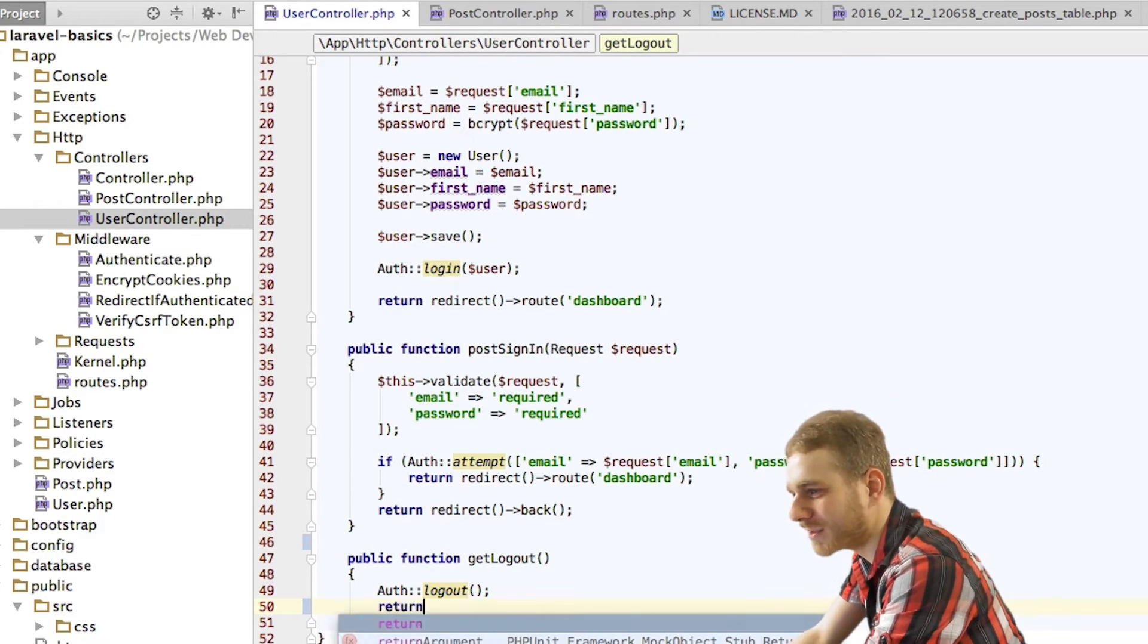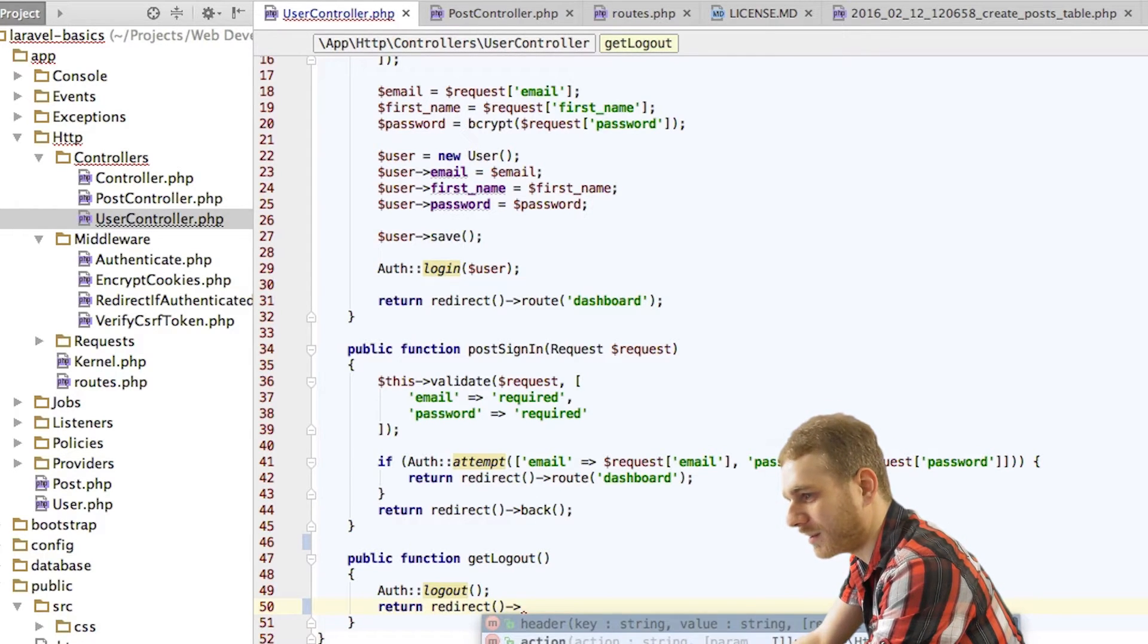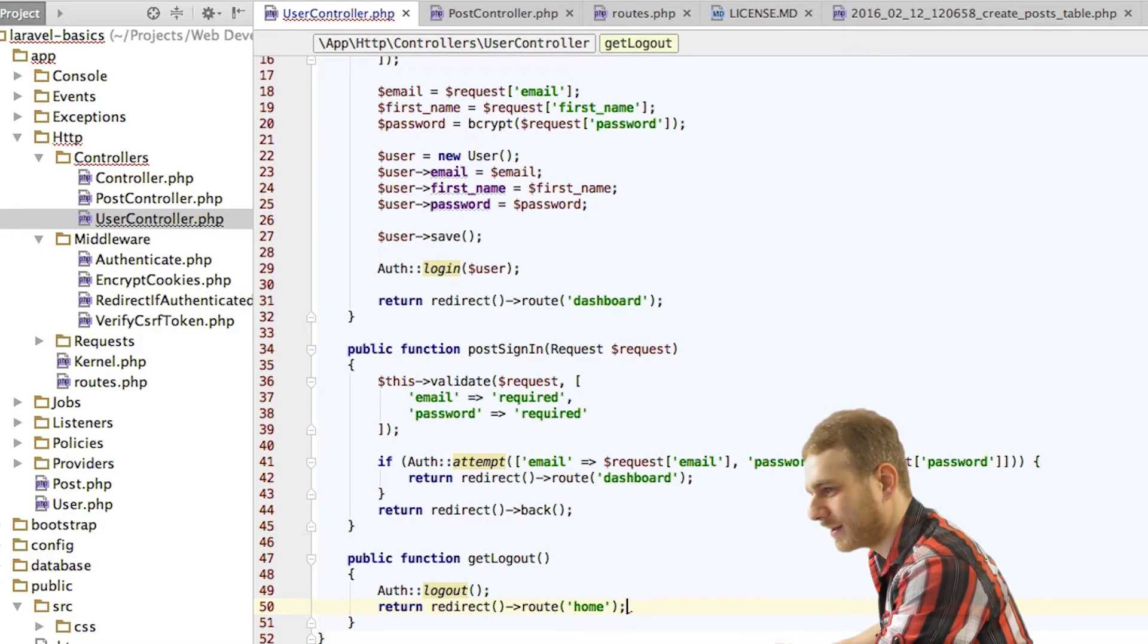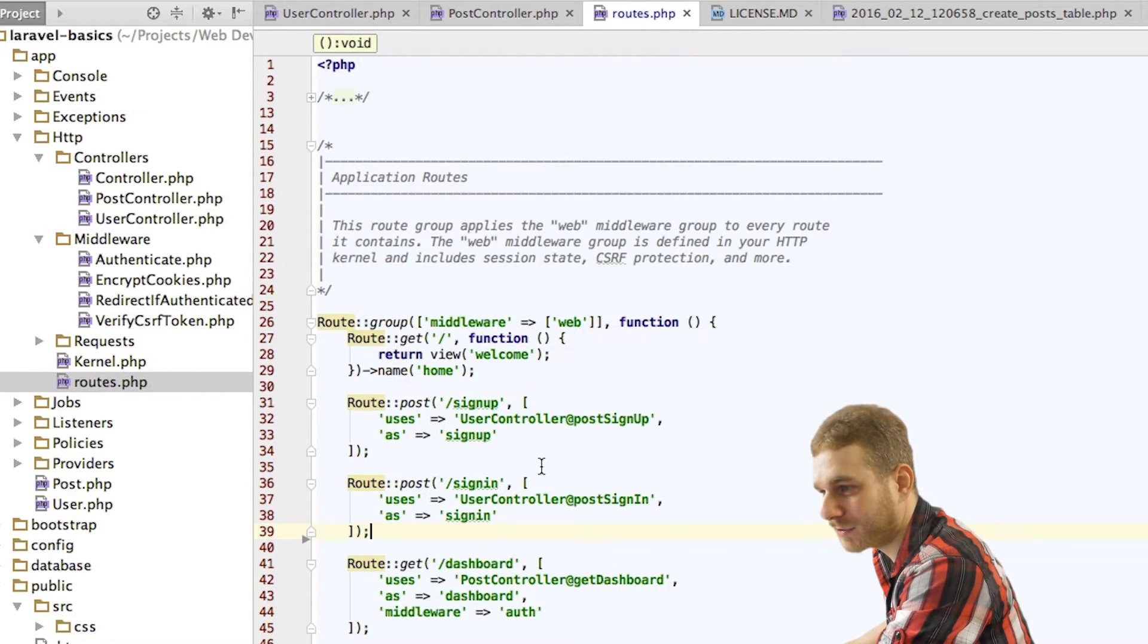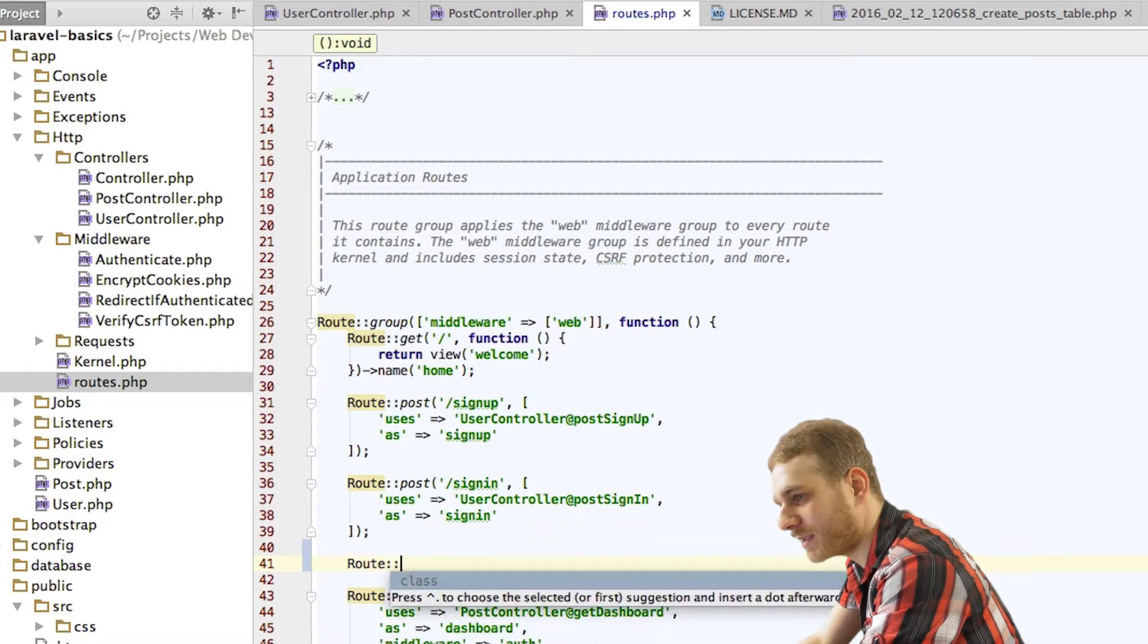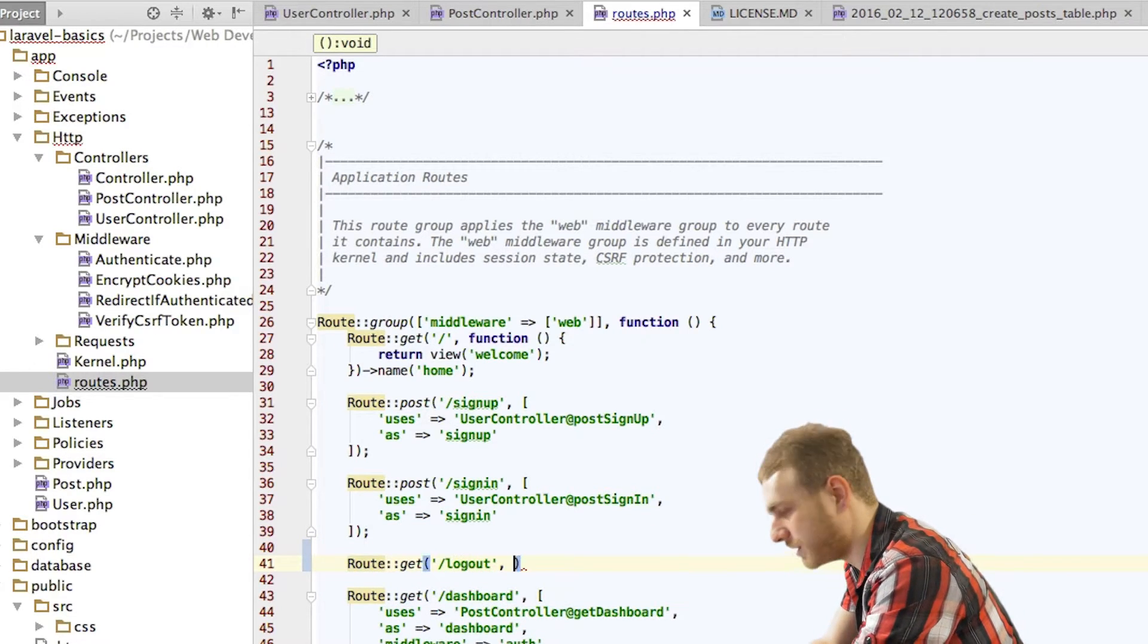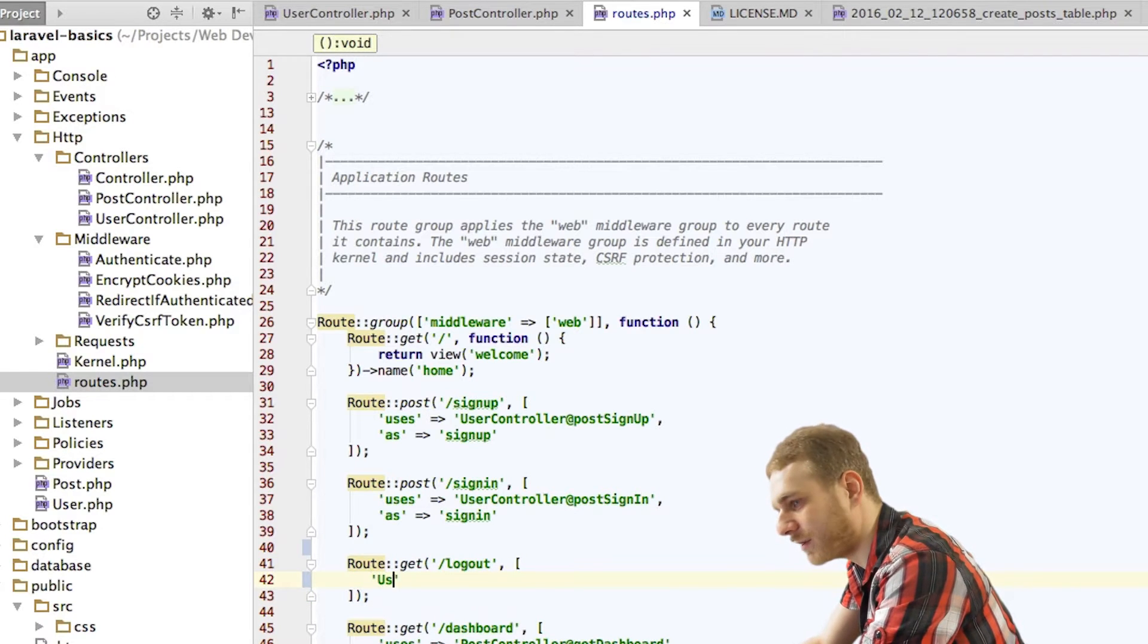Now, all that is left to do is add a redirect to get us to our homepage. Next thing is, I want to add a route. I will do this right here below the sign in route. And it is a get route, just logout, which will use a controller, obviously, since we just created the method.